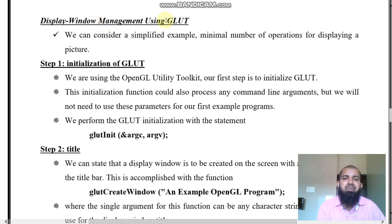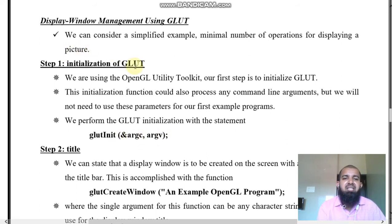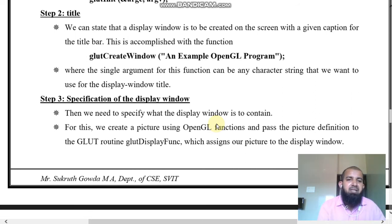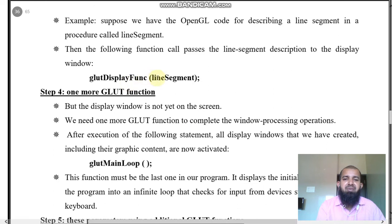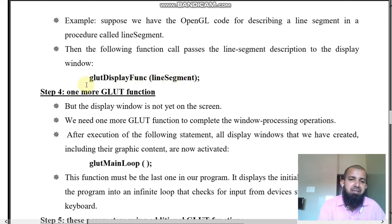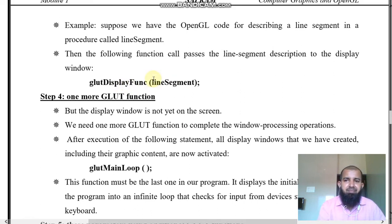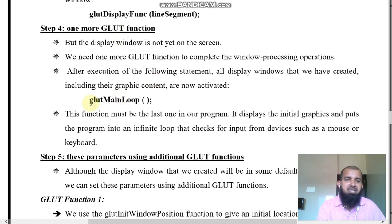Display window management using GLUT: glutInit with ampersand argc and argv is used for initialization of GLUT — to perform GLUT initialization. glutCreateWindow takes a title string, which appears in the output screen. glutDisplayFunc with a line segment callback is used to display anything. glutMainLoop is written at the end of the program, as the last statement before you close.